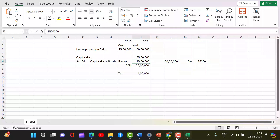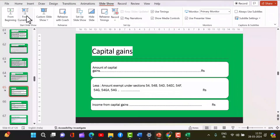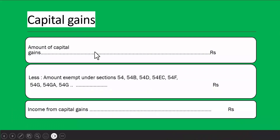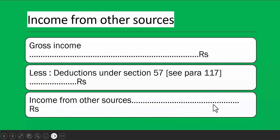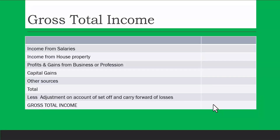Summarising the computation: you have income from salaries, income from house property, profits and gains of business, capital gains, and income from other sources. After computing all these, you get your gross total income. You also need to account for adjustment on account of set-off and carry forward of losses — if you have incurred a loss in a previous year and filed your income tax return, that loss can be adjusted against current year income.